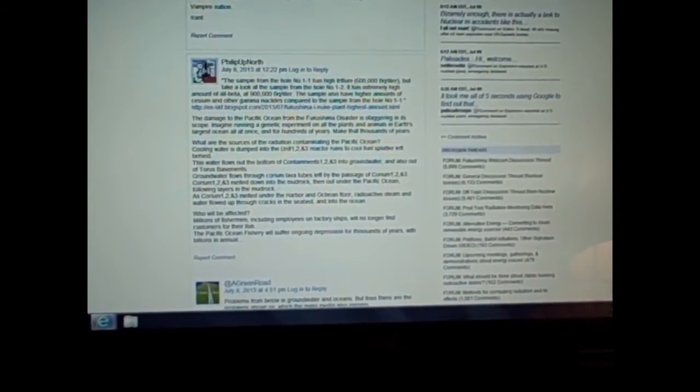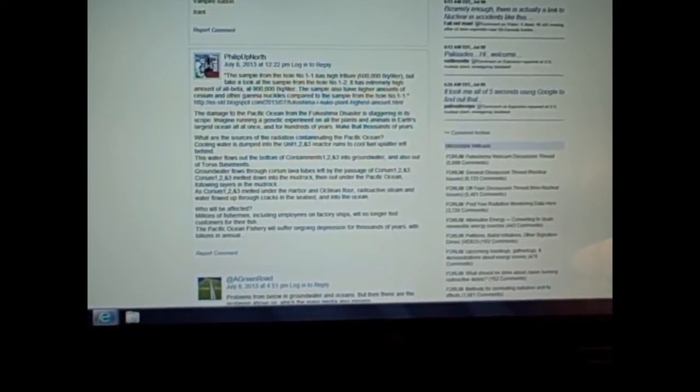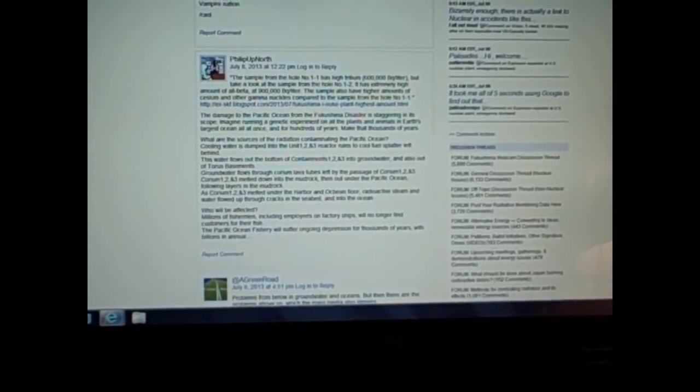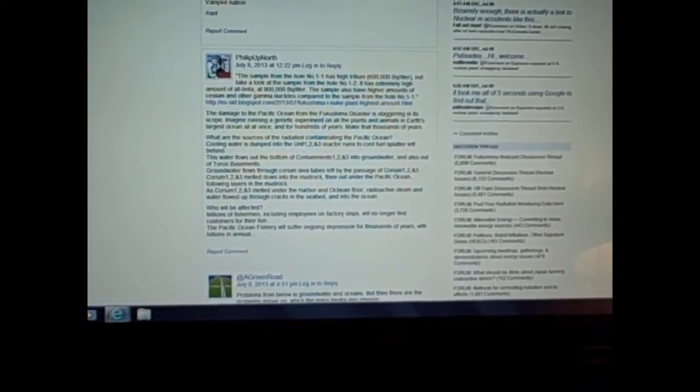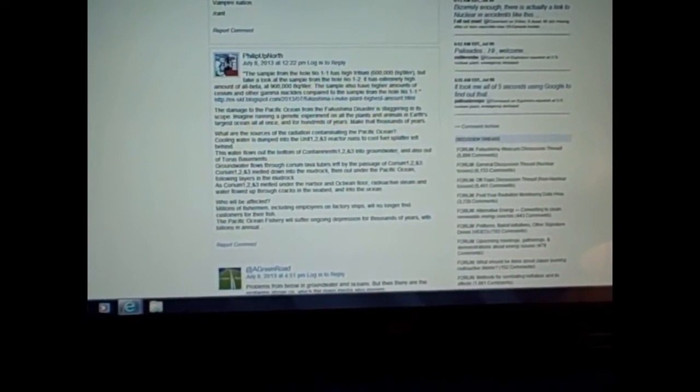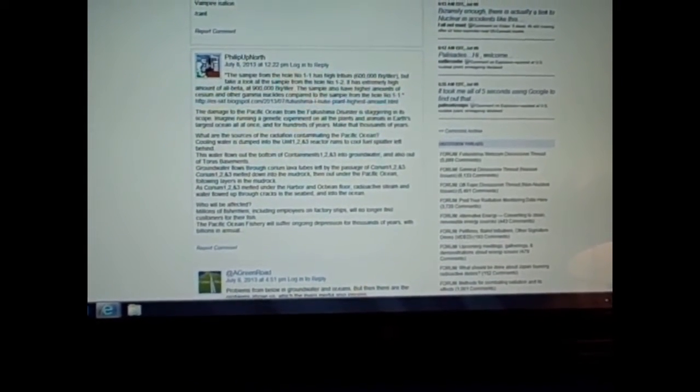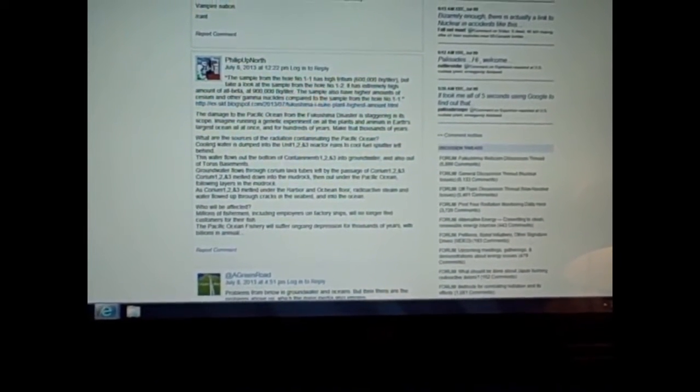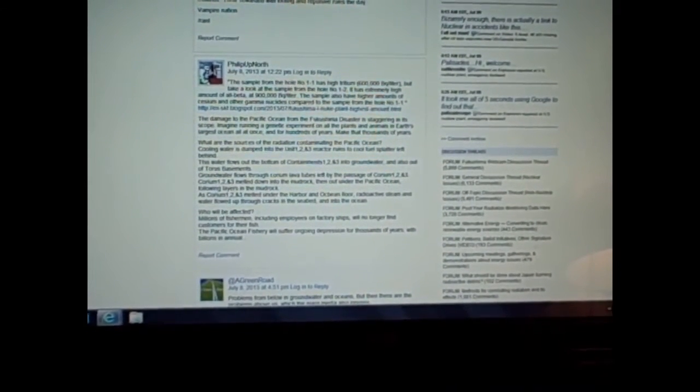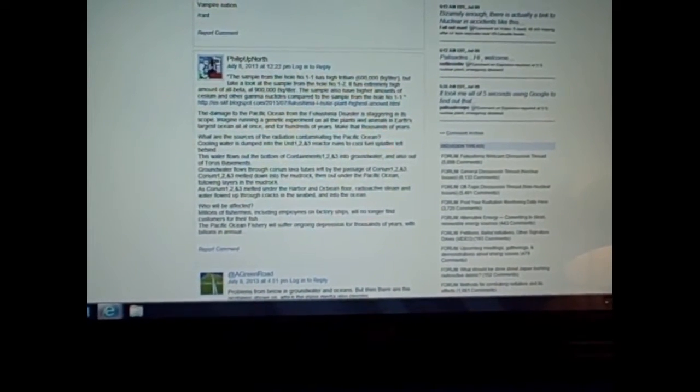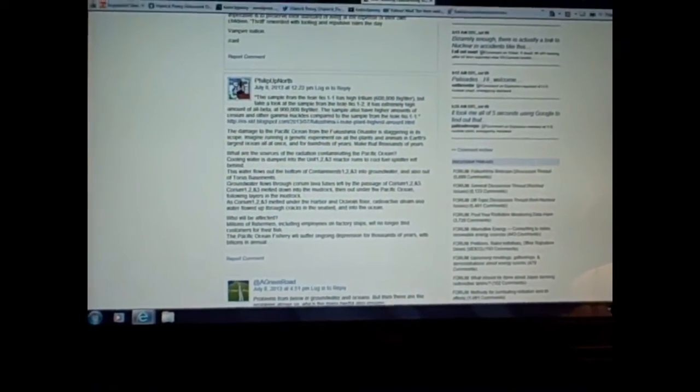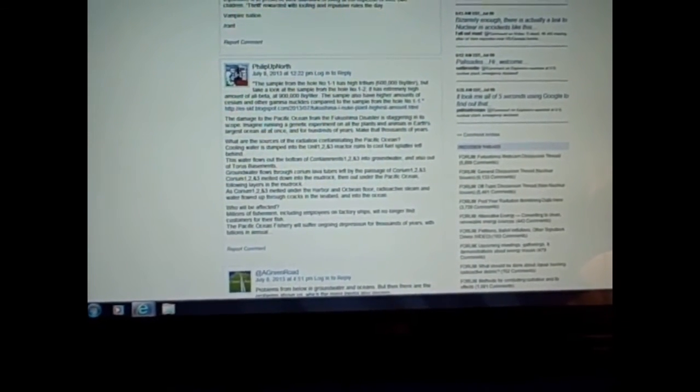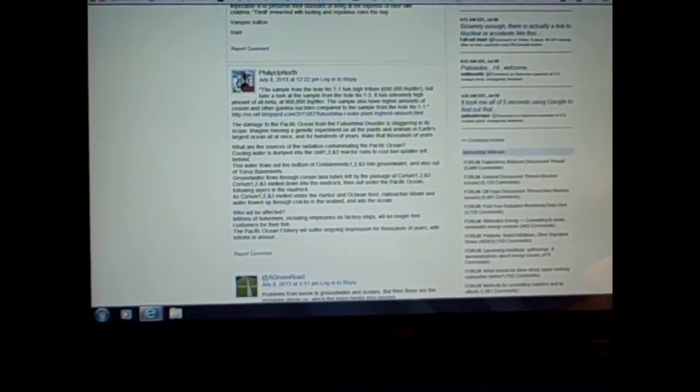What are the sources of the radiation contaminating the Pacific Ocean? Cooling water is dumped into the Unit 1, 2, and 3 reactor runs to cool fuel splatter left behind. The water flows out the bottom of Containments 1, 2, and 3 into groundwater and also out of the Torus basements. Groundwater flows through corium lava tubes left by the passage of corium 1, 2, and 3. Corium 1, 2, and 3 melted down into the mud rock, then out under the Pacific Ocean. As corium melted under the harbor and ocean floor, radioactive steam and water flowed up through cracks in the seabed and into the ocean. Millions of fishermen will no longer find customers for their fish. The Pacific Ocean fishery will suffer ongoing depression for thousands of years with billions in annual dollars lost.